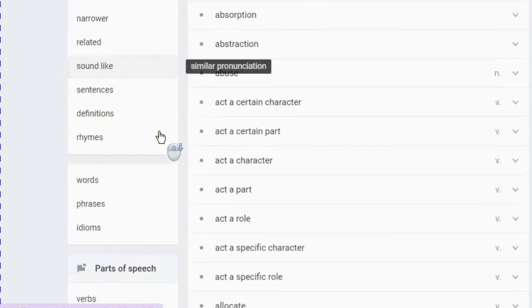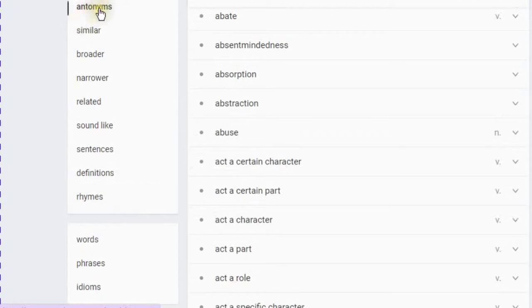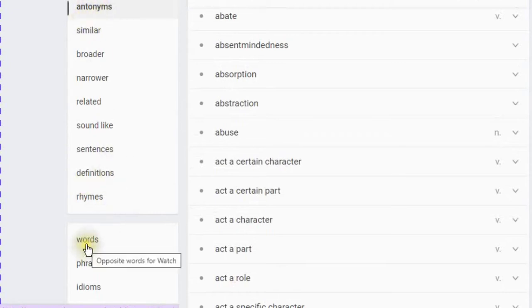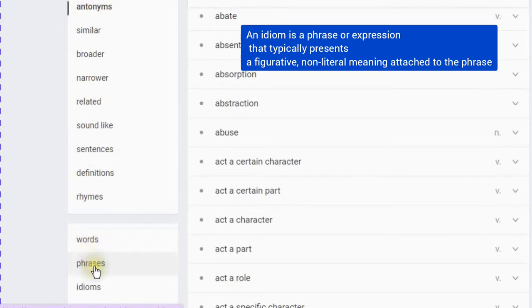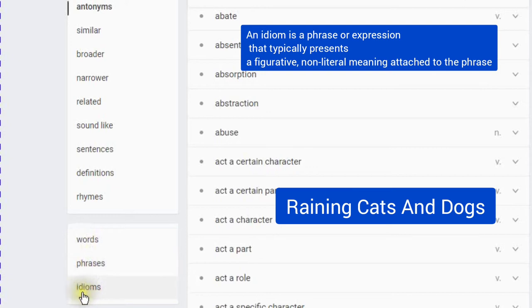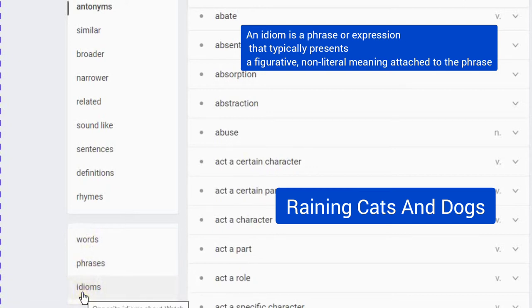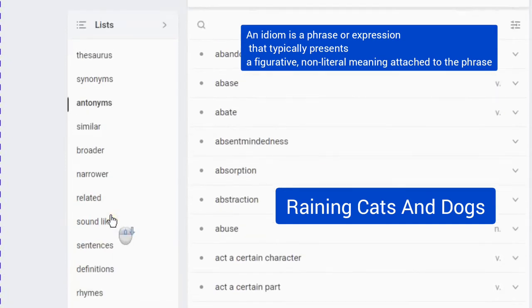You can choose from your main list to have your search in words, in phrases, or in idioms. An idiom is a phrase or expression that typically presents a figurative, not literal meaning attached to the phrase, such as raining cats and dogs.